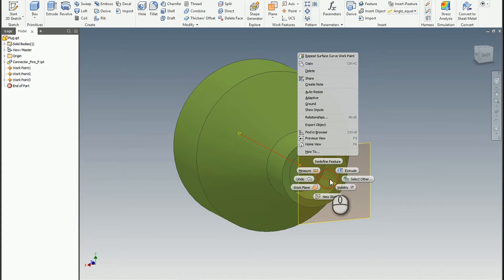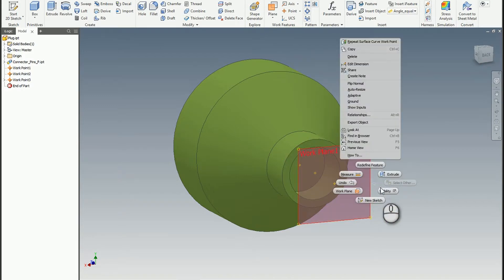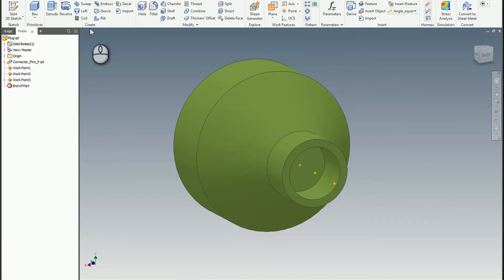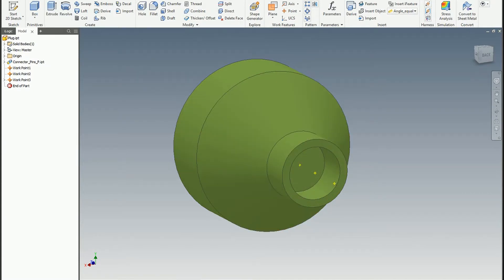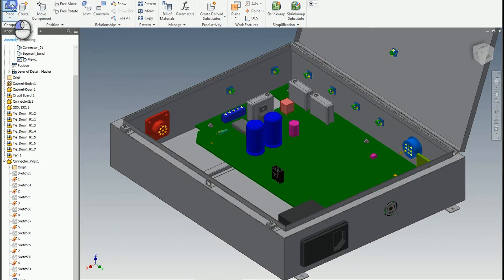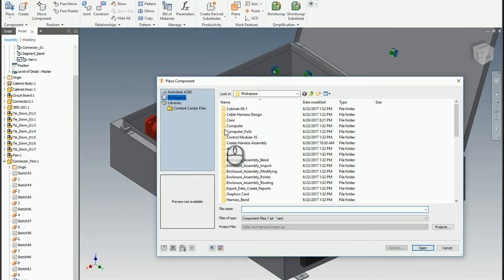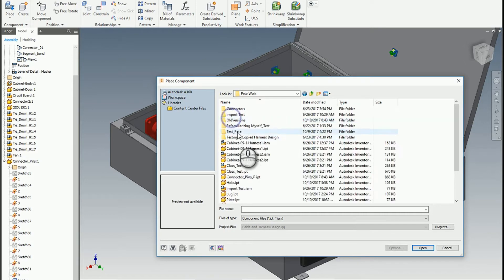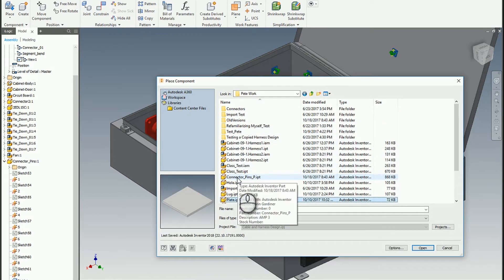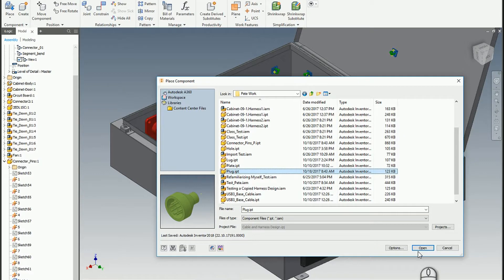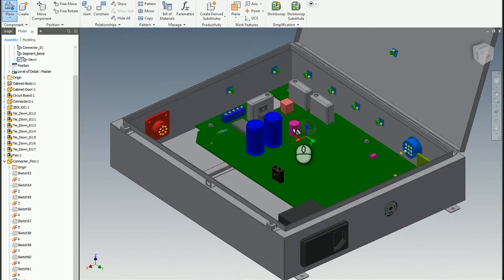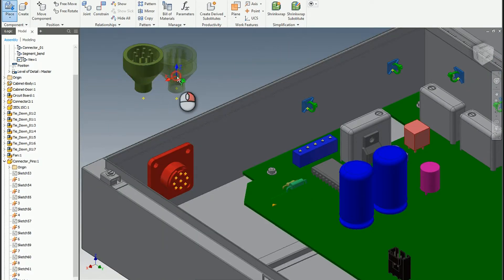So I'm going to go ahead and make those two pieces of geometry invisible, save my part, and then let's see what it looks like inside of an assembly. So I'm just going to go ahead and place a copy of that. And right there will be fine.